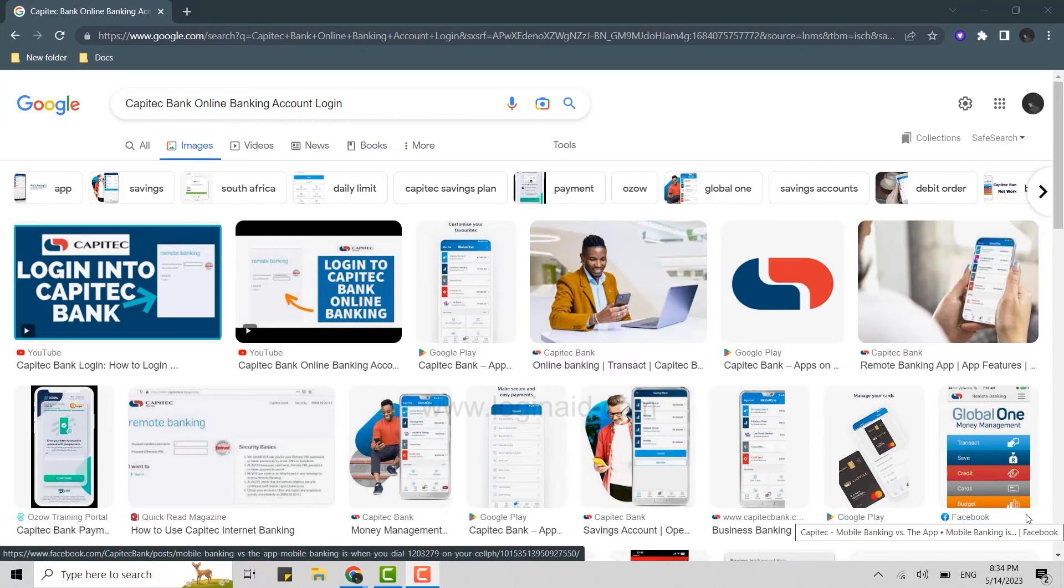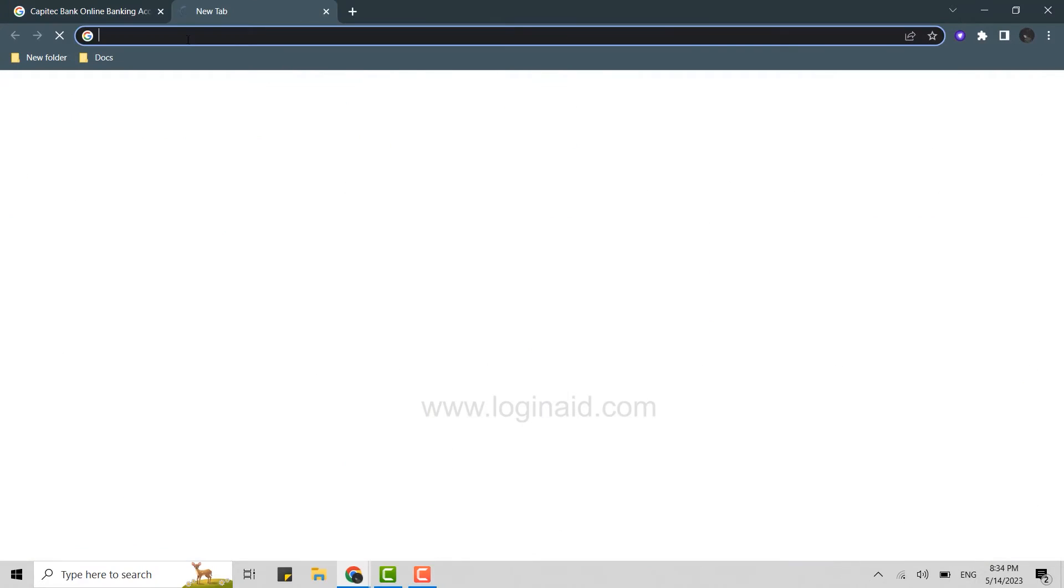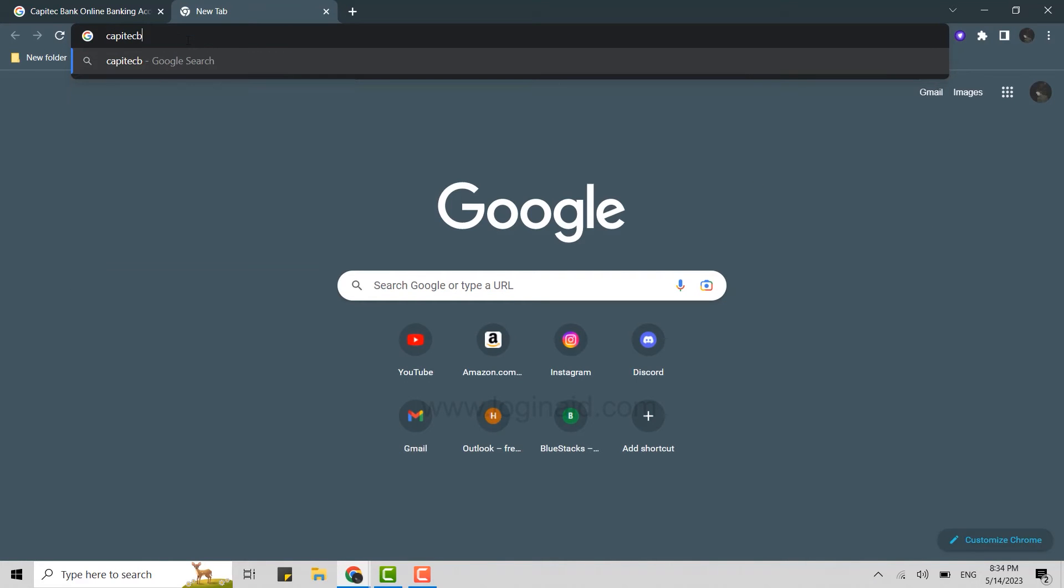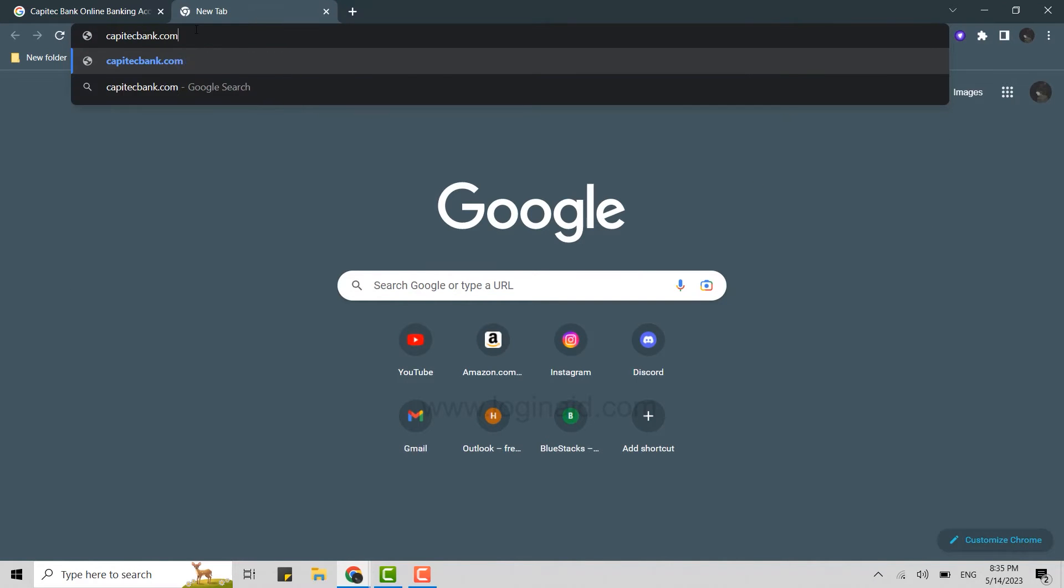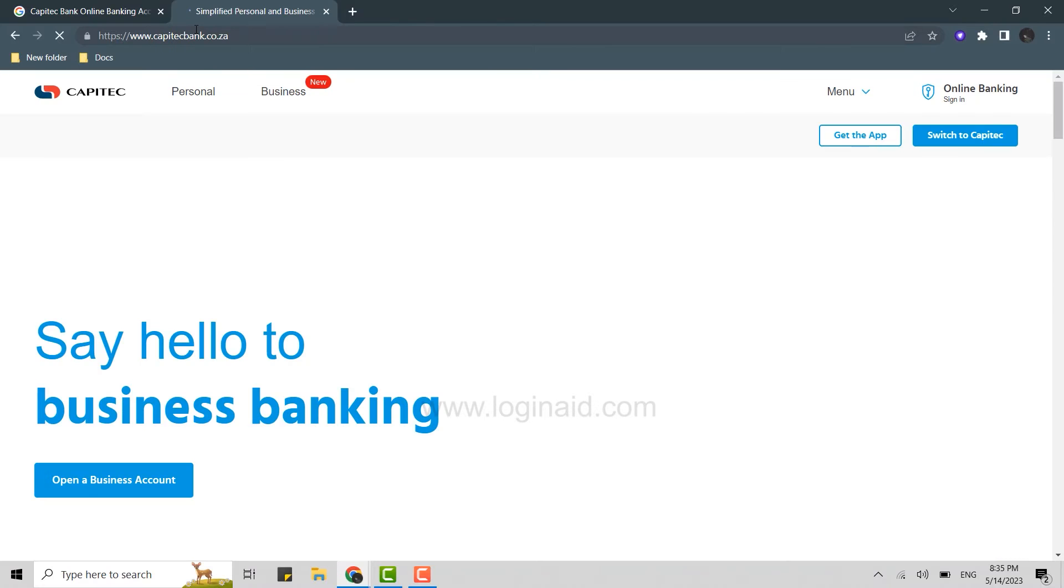Open the Google browser on your PC and click to open a new tab. On the search bar, type in capitecbank.com and press Enter. This will open the official web page of Capitec Bank.